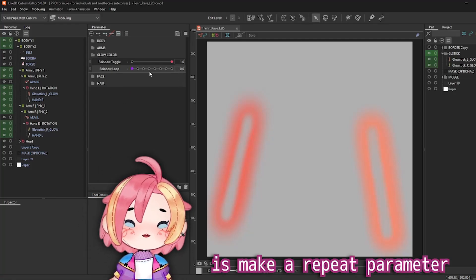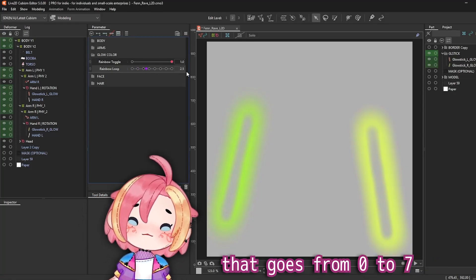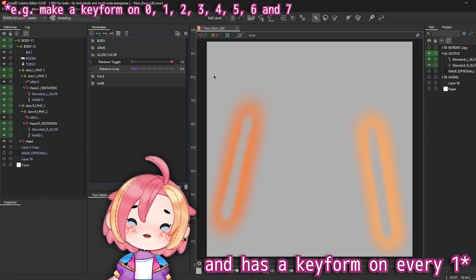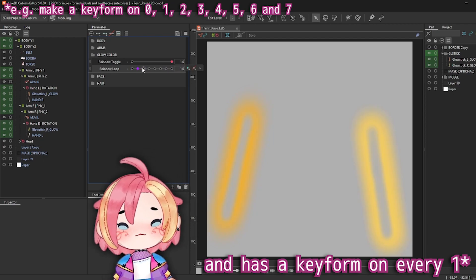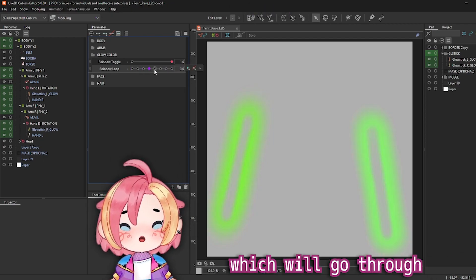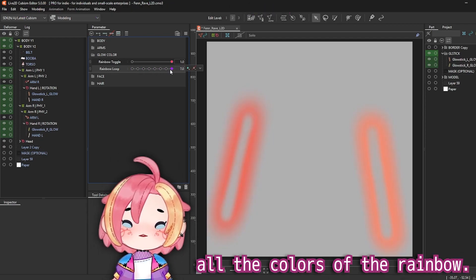What you want to do is make a repeat parameter that goes from 0 to 7 and has a keyframe on every one, which will go through all the colors of the rainbow.